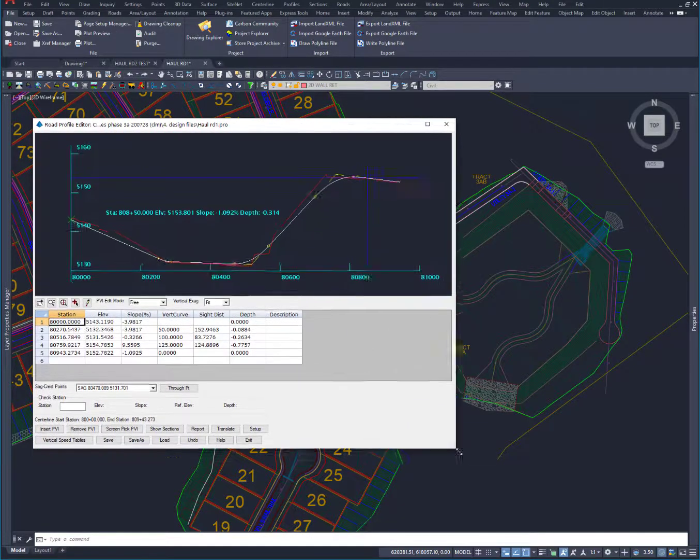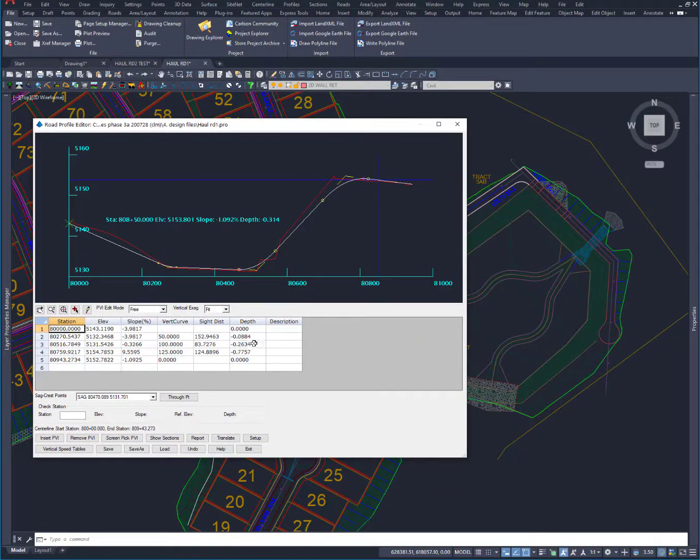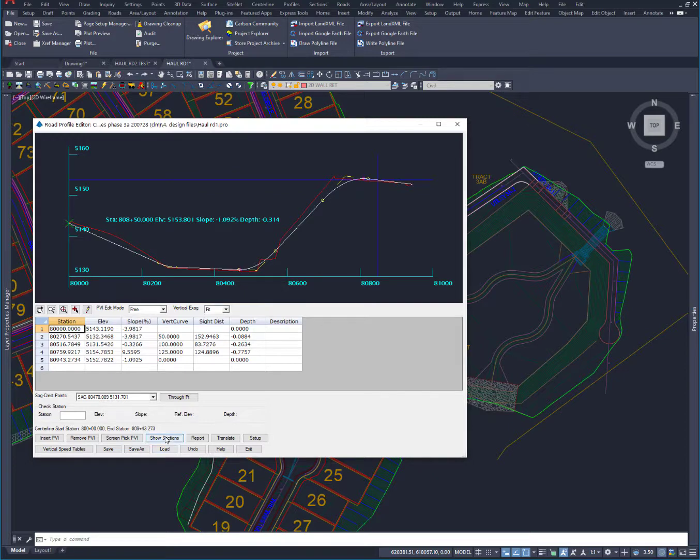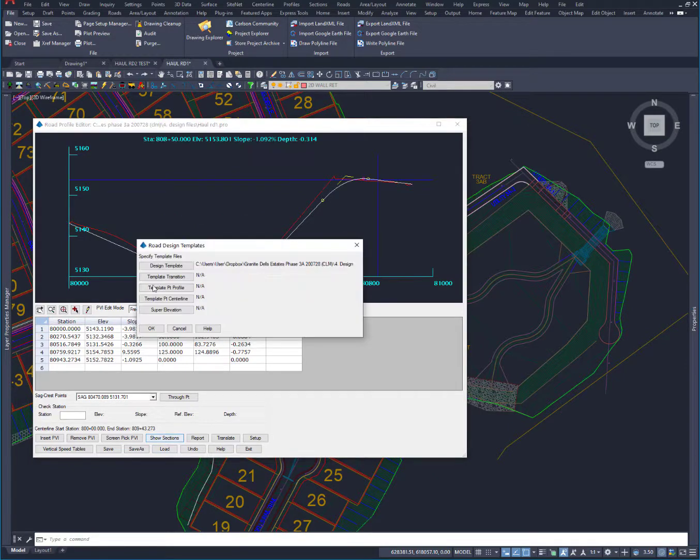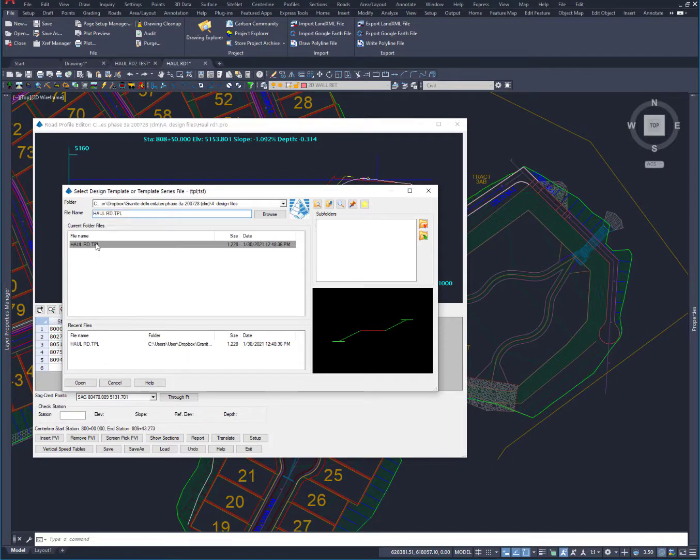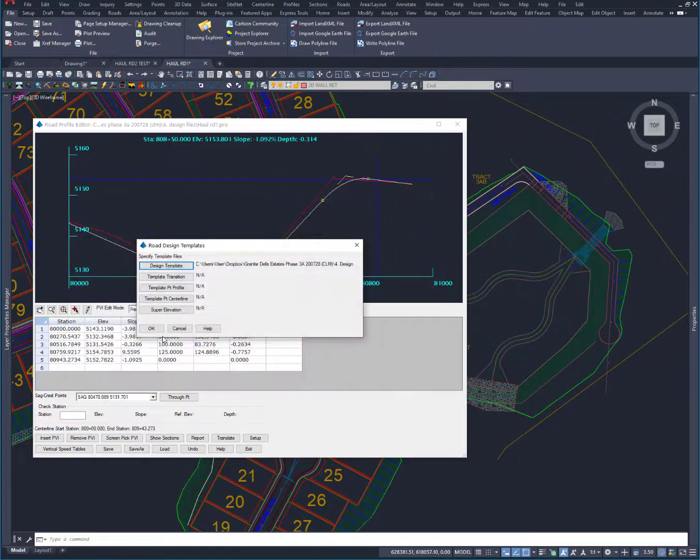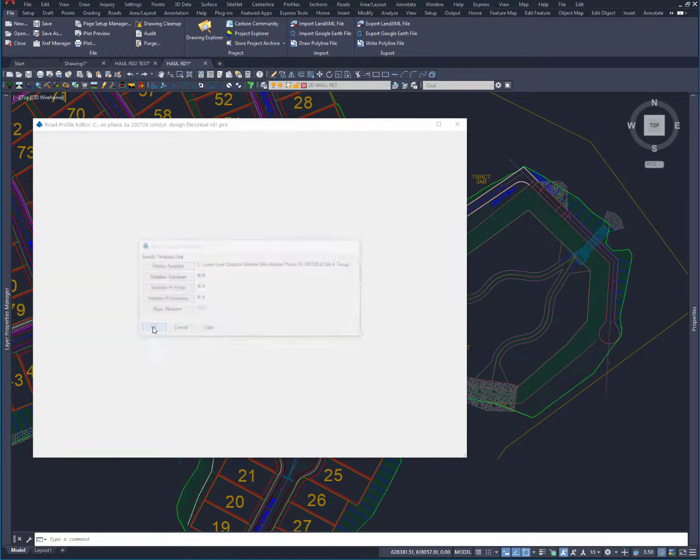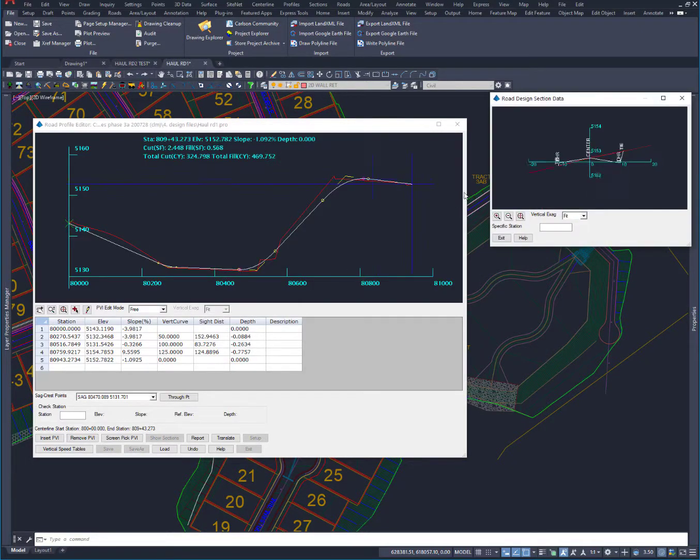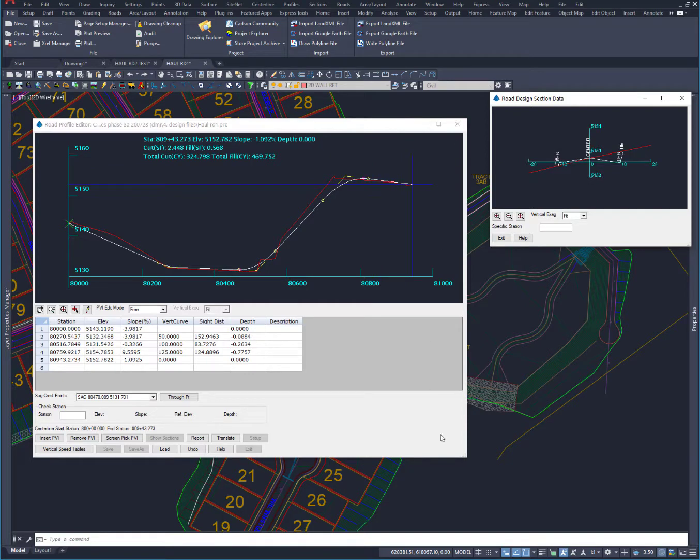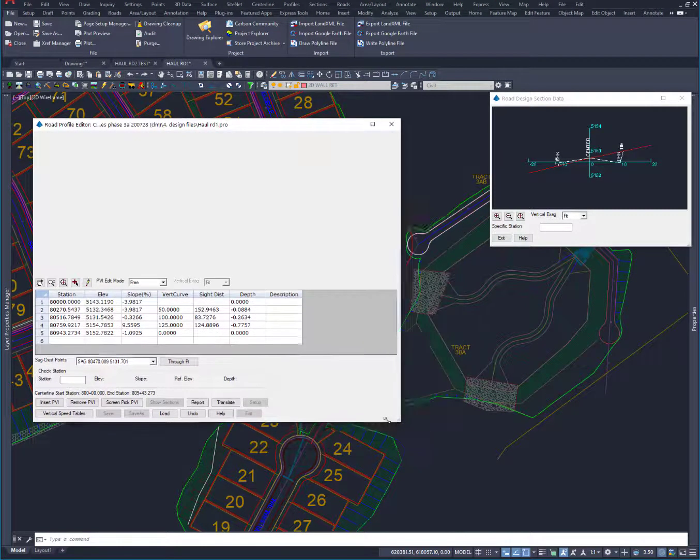What I can do here is actually show a quick section so I can see my cut fills. If I do my haul road template, I'll open that and say okay. Then it brings up the window for the haul road template.